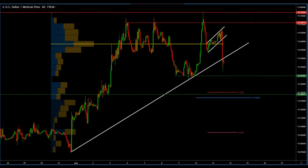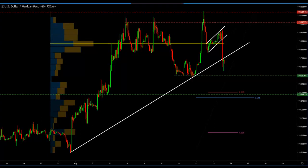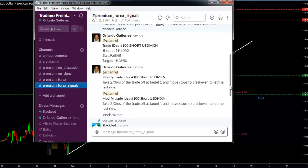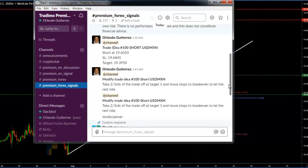Hello traders, I'm Orlando for Tradimo, and today I am going to give you an extremely rare look inside of our premium community. I'm going to show you what happened today with the US dollar Mexican peso and how we play this out. First of all, let me show you the premium Forex signals. We do have other channels that you can subscribe to with the same monthly subscription.